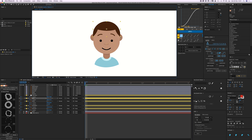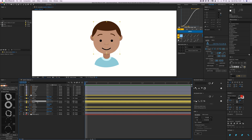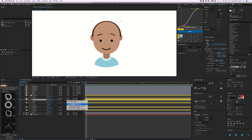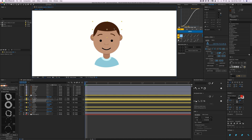Instead, I'm going to scale the head up a bit, then duplicate it with Command+D and place it above the hair layer. Then I'll give it a track matte — alpha matte — so now the hair is contained within the head shape and I can animate the position of that as well.